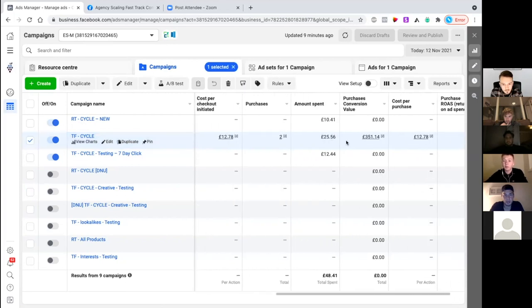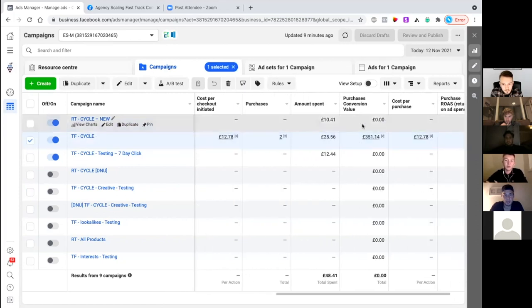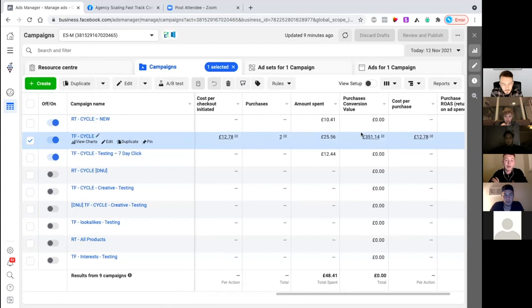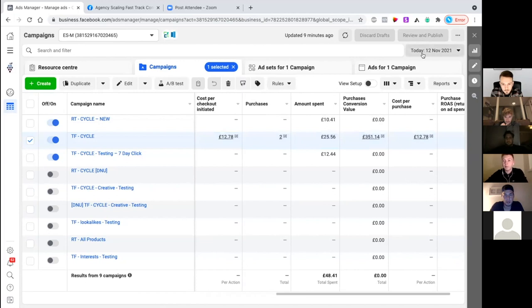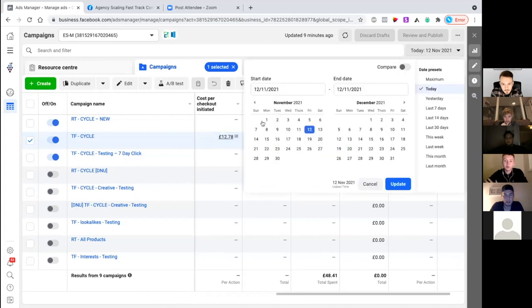We've got smaller margins. Cost per purchase - realistically AOV is more like £200 to £220. But if we look at, for instance, this month so far...